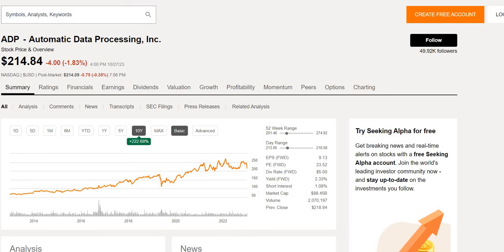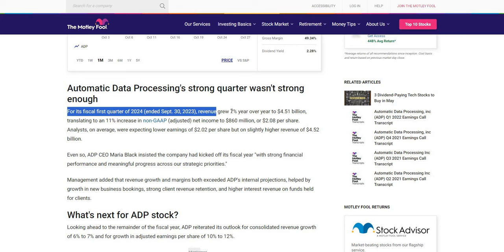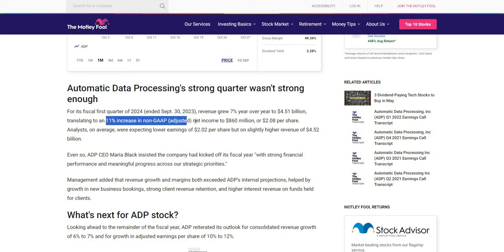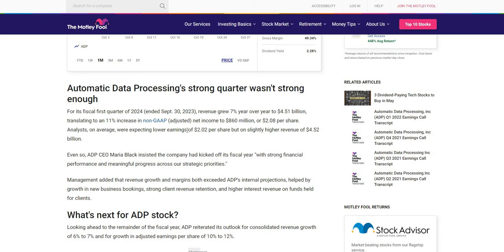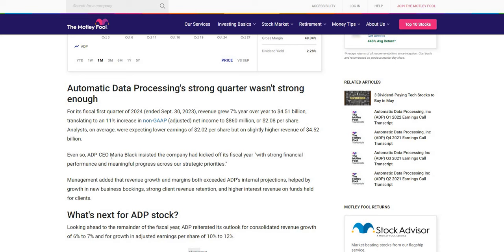So let's take a look very quickly at their earnings and see what happened. For the fiscal quarter of 2024 their revenue did grow 7% year on year to $4.51 billion. So it was around an 11% increase in non-GAAP net income to $8.60 or $2.8 per share. Now analysts were expecting a lower EPS so we can see they beat on EPS but unfortunately they did miss very slightly on that revenue.